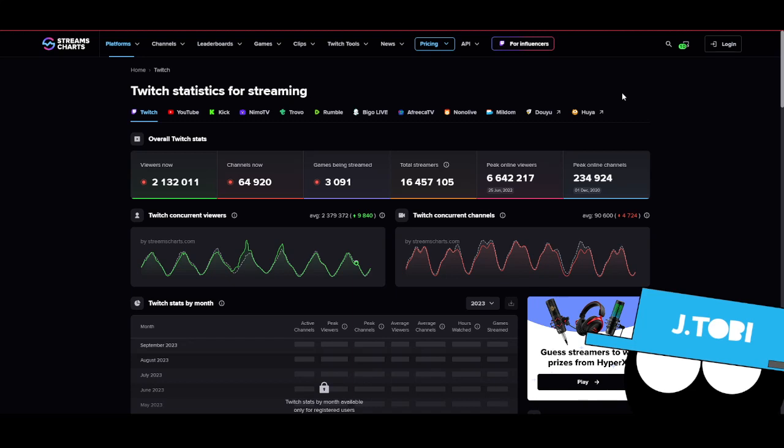All I know is that their partners, there are only limited partners now. Some of those who are not premium partners have Level Up Affiliate or something like that. It's a program similar to Twitch Affiliate.